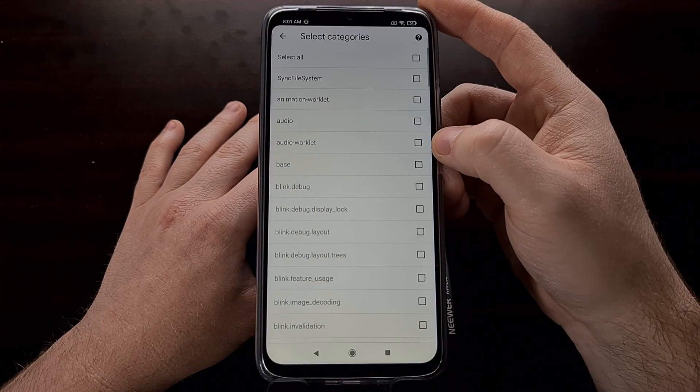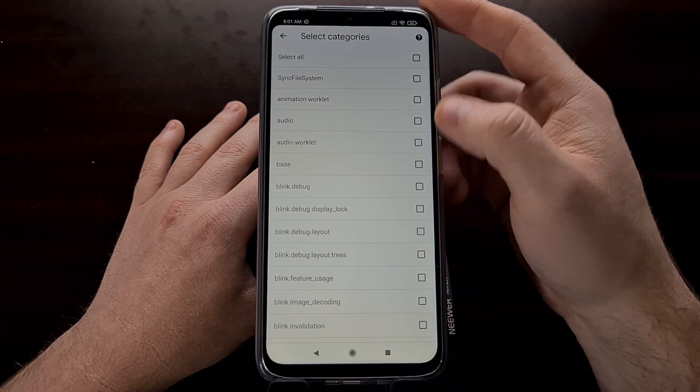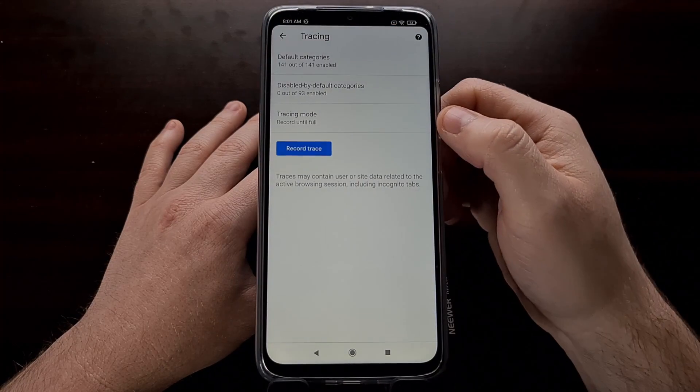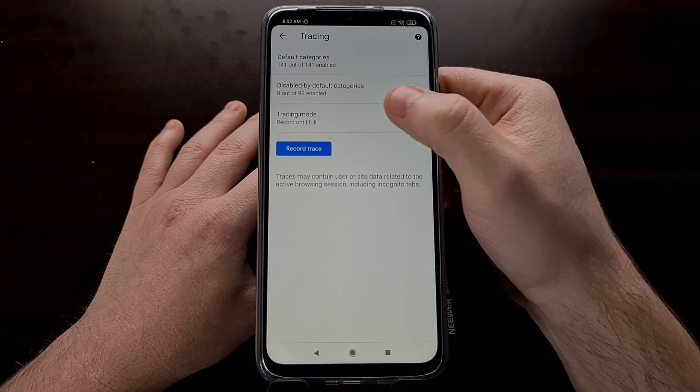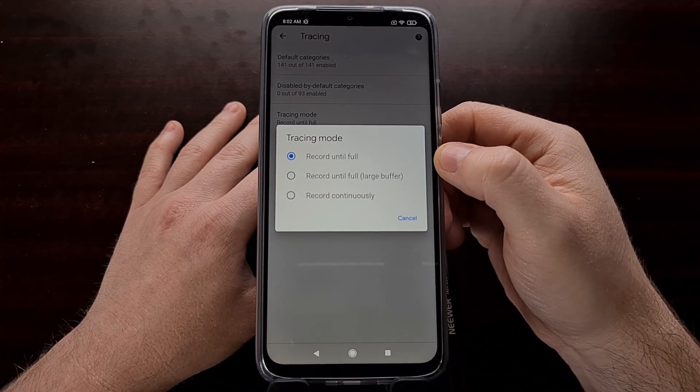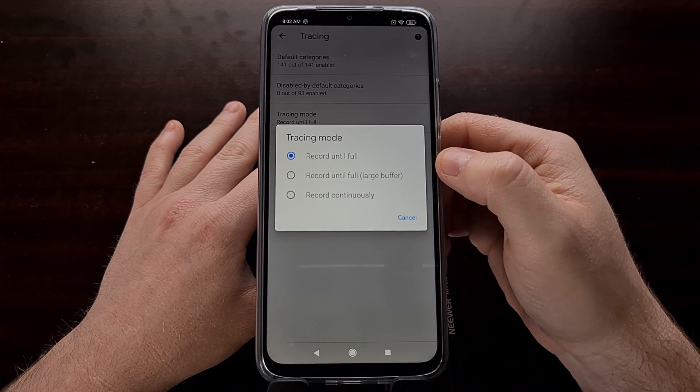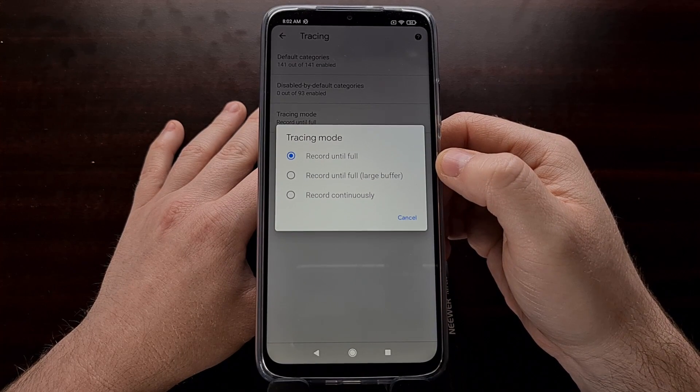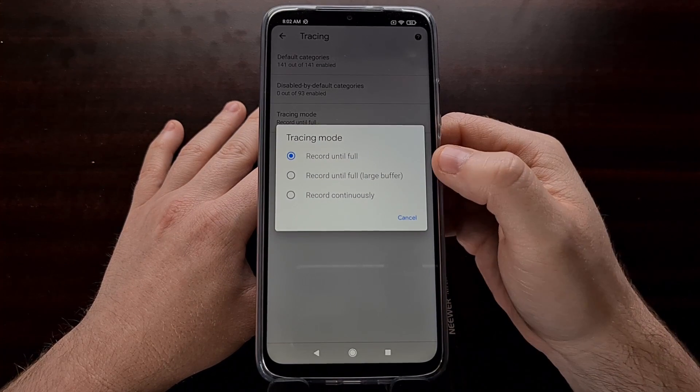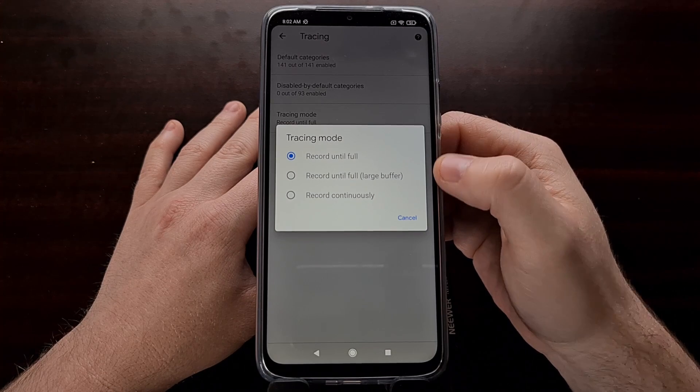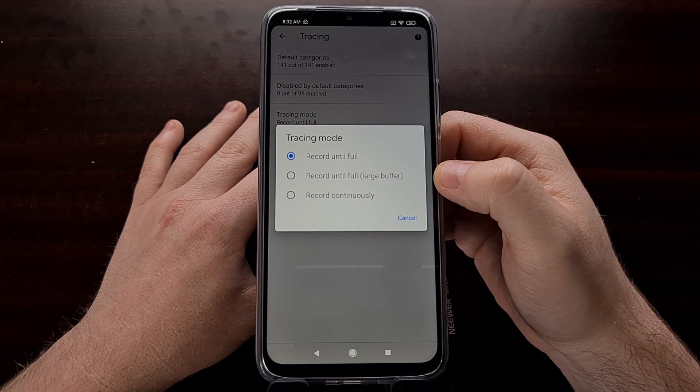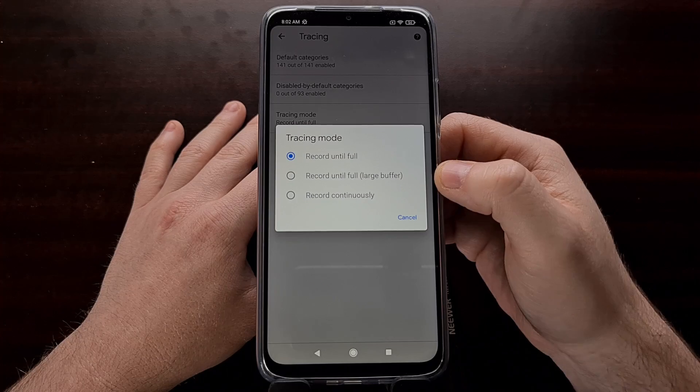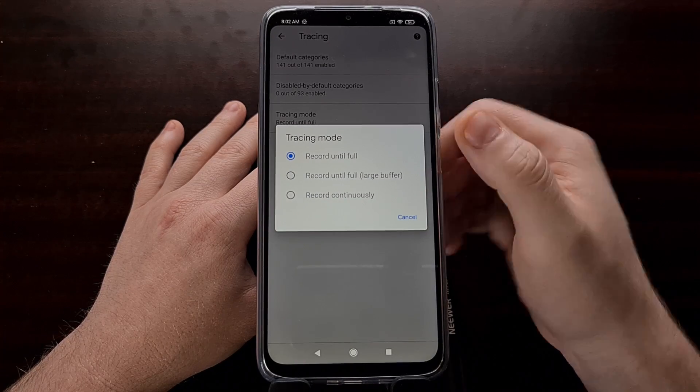You can also go in here and select categories to disable by default. We can change the tracing mode because there's a lot of information that can come from here. We can either record until full, record until full with a large buffer, or just record continuously.